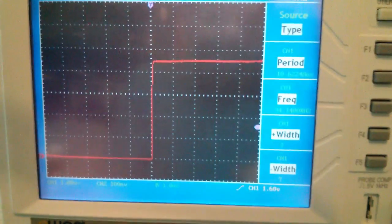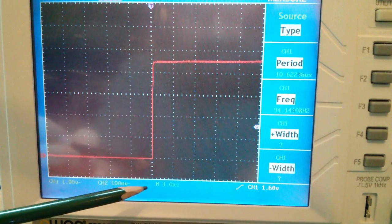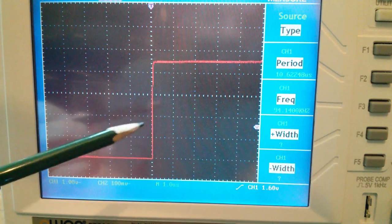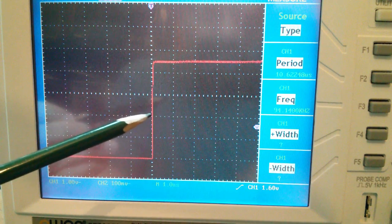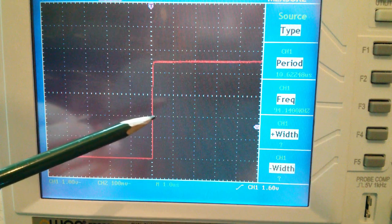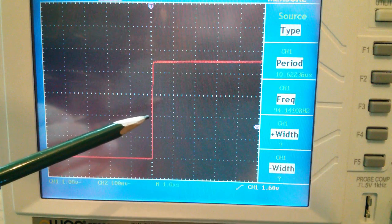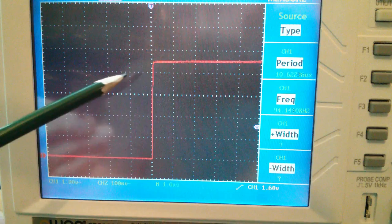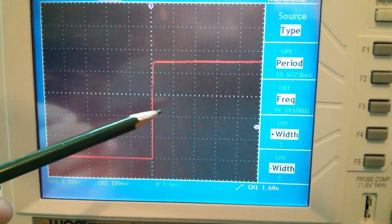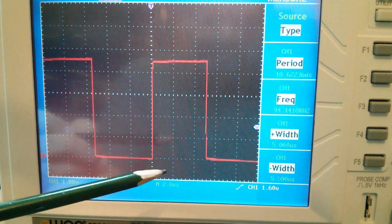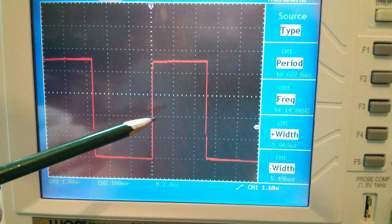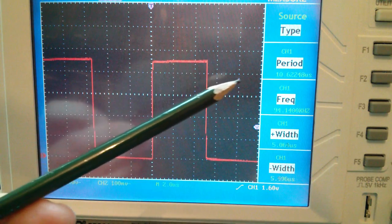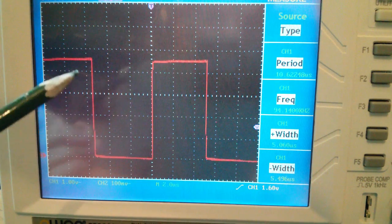Now I've got my scope set to one microsecond per division, so within one of these divisions here the CPU is executing 16 instructions. My on and off times are really long so I'm going to slow the scope down. This is two microseconds per division.